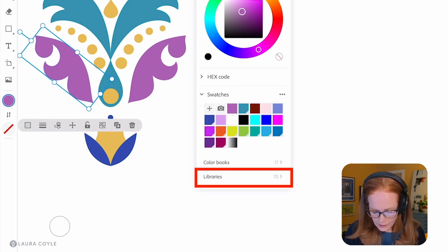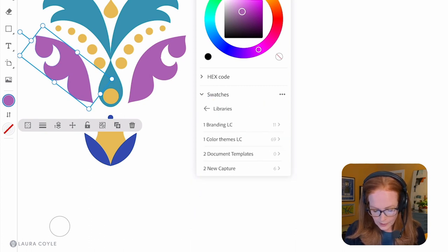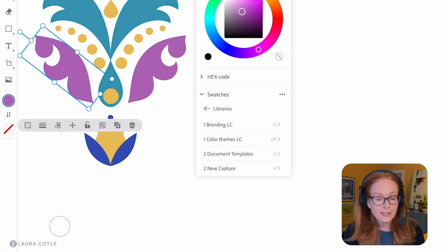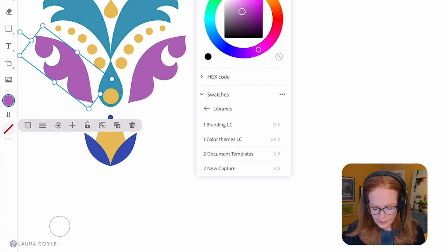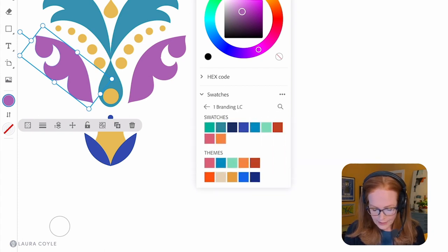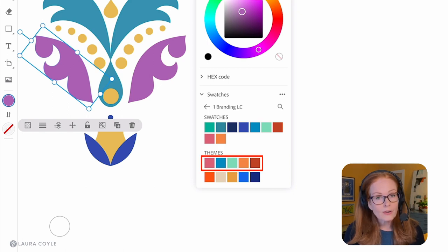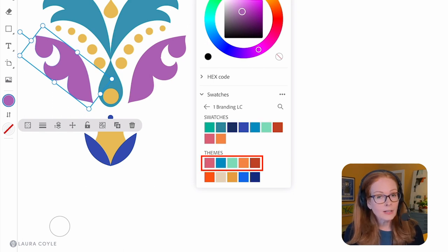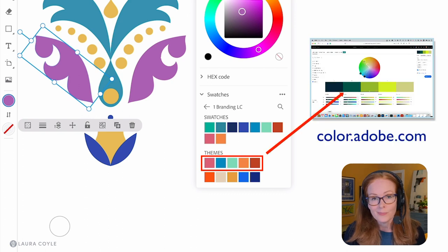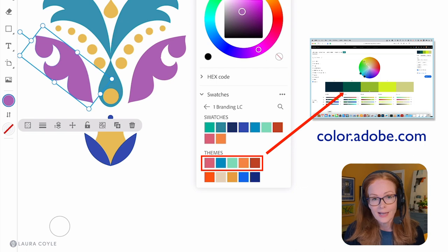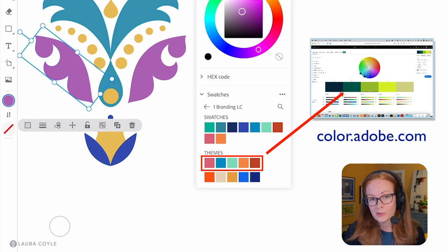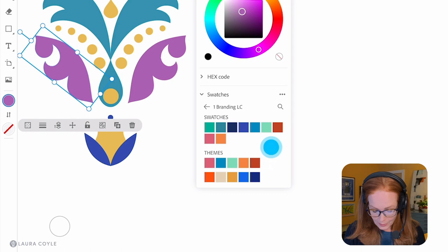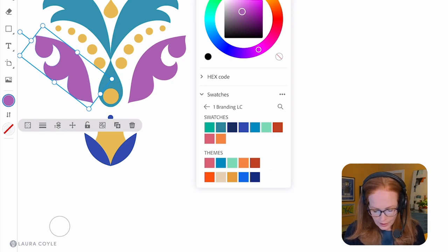If I step back here and go into libraries, here's where I can access swatches that I've saved in my Creative Cloud libraries. Here I have my branding which has these individual swatches, and then below that are color themes. Those are five-color little color groups that you can create on Adobe Color or inside of Illustrator. There are many ways to create color themes and this is where they are.